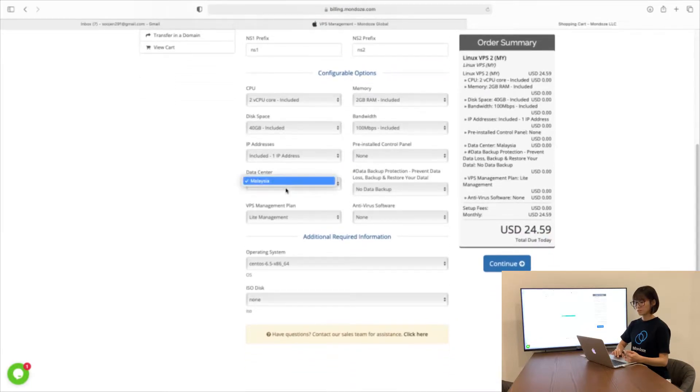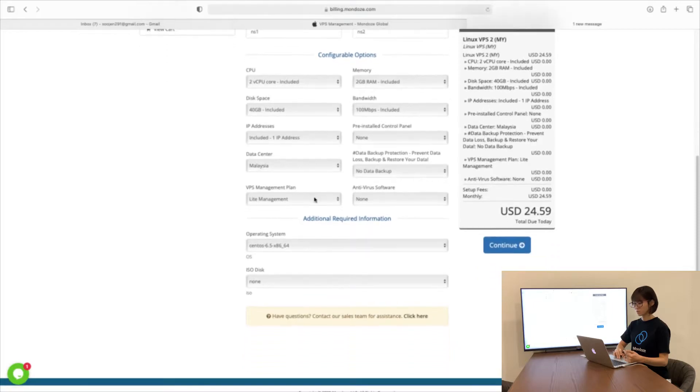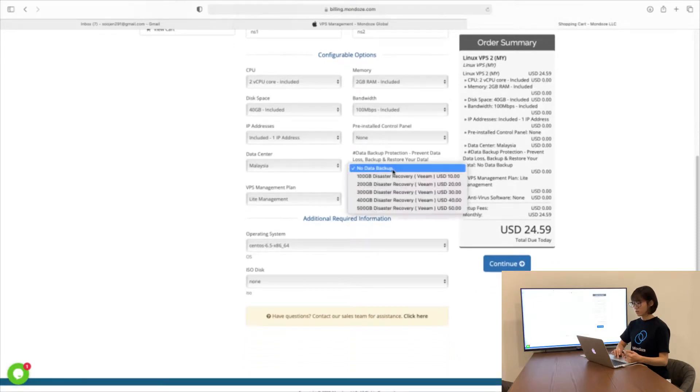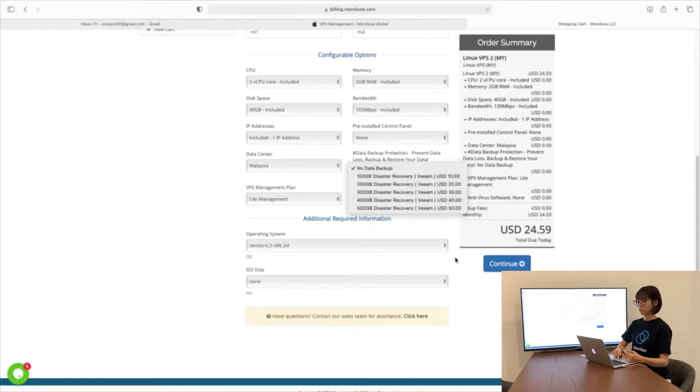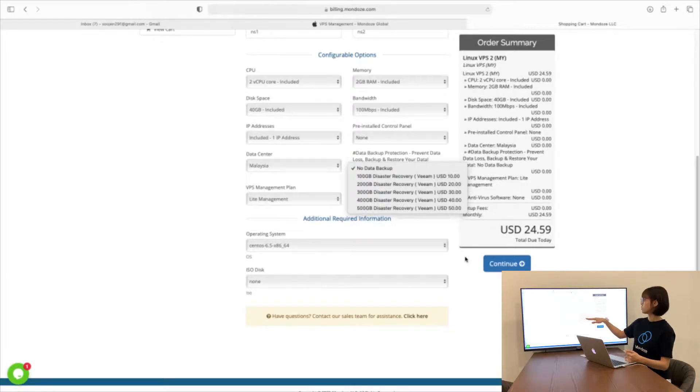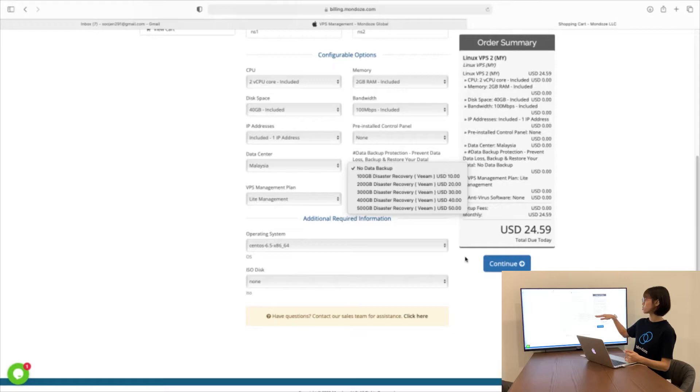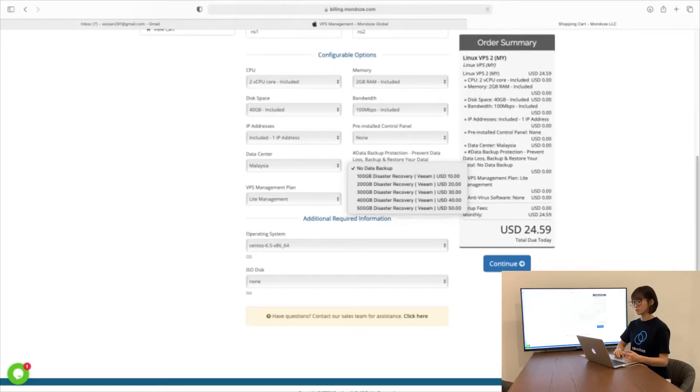Our data center will be located in Malaysia, in Cyberjaya. For data backup, we have a few options to choose from, ranging from 100 GB to 500 GB. Each 100 GB will cost an additional $10.